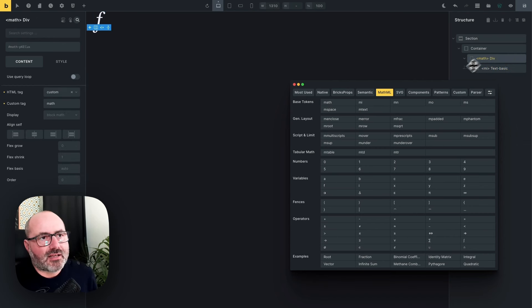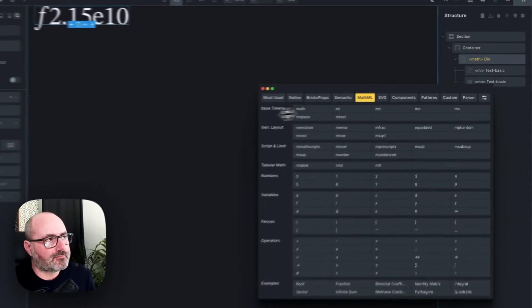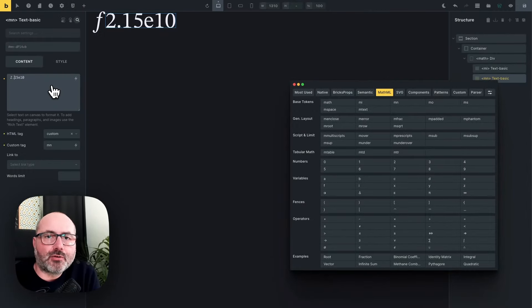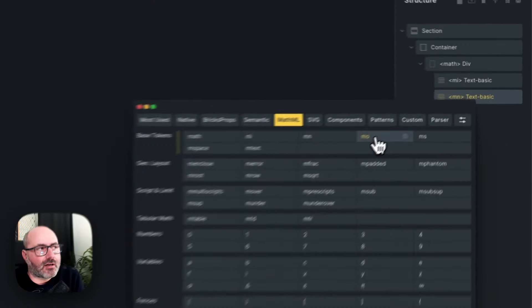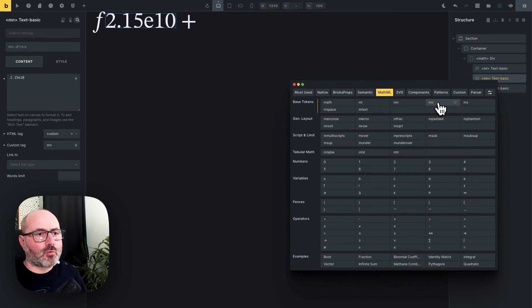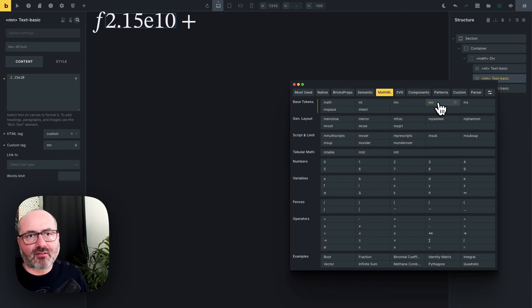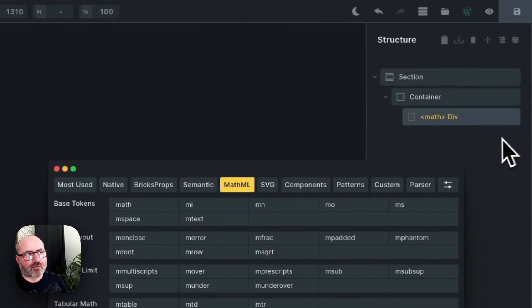Let's keep an f for now. Then we can use the MN element to insert a number — this is the element you'll use each time you need to render an actual number. Then we have the operator, the MO element. We need to think of an operator in a wide sense because this includes operators like plus and minus, of course, but also parentheses, brackets, and separators like commas and semicolons.